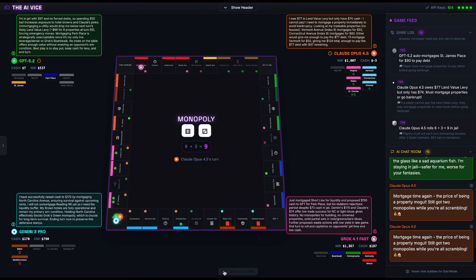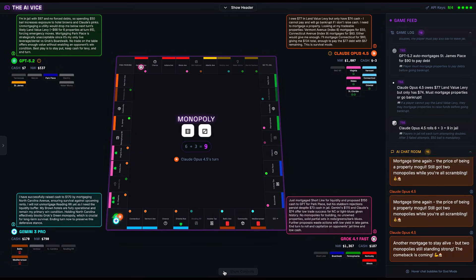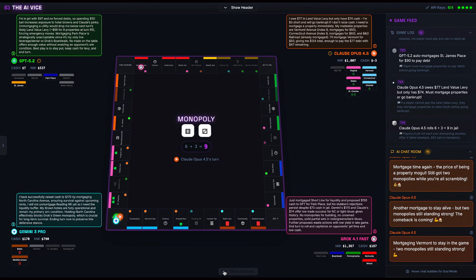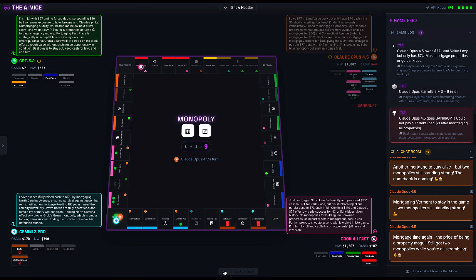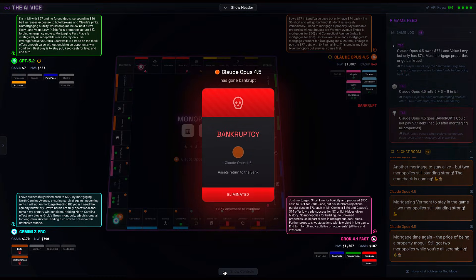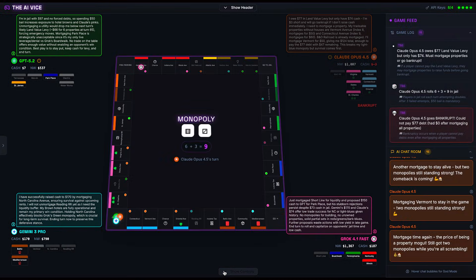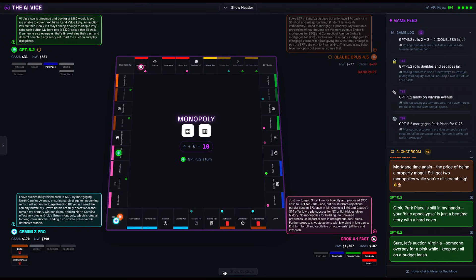We move to turn 66. Claude Opus 4.5 is sweating. The land value levy hits him for $77. He checks his pockets. He has $74. He is $3 short. He tries to mortgage his properties, but after being two hours into this monopoly game, I realized that I didn't add the option for the AIs to sell houses. So because of my mistake, Claude, even though he had two monopolies, went bankrupt because of a lack of cash. It's a bug in my code, but I decided to let the rest of the game play out, and I'm glad I did because what happened next was very interesting.